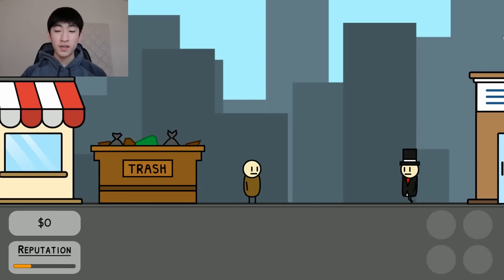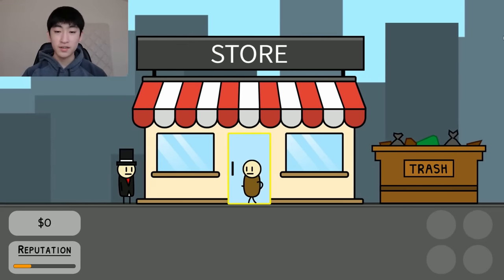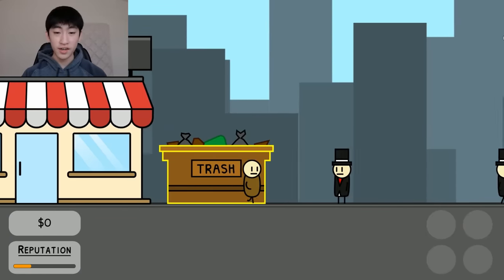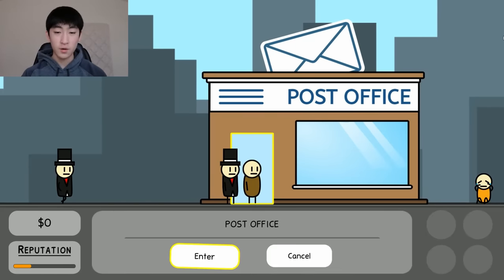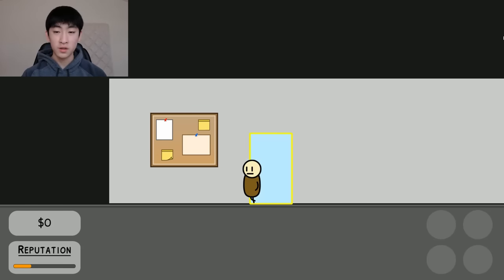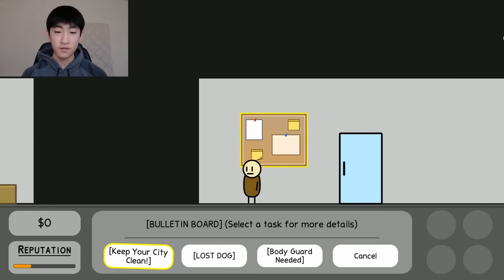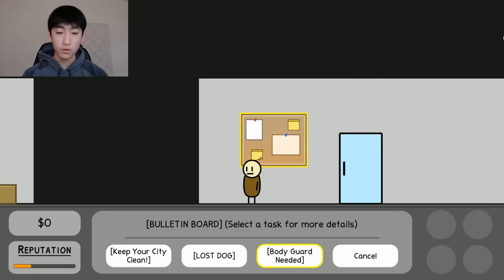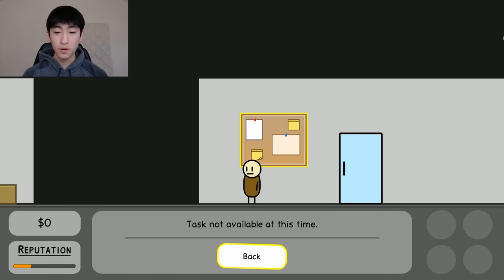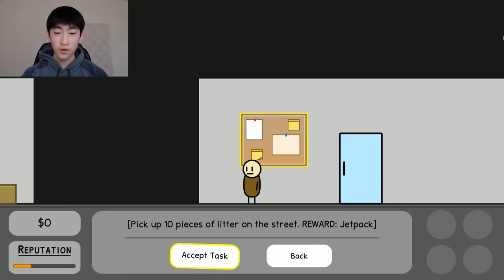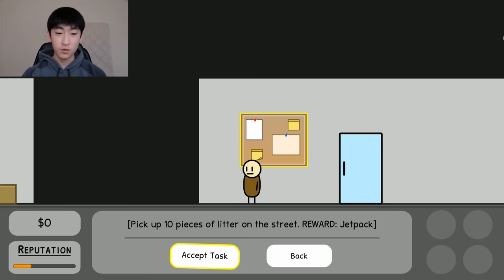Alright, so we are all spawned in, and as usual we have our store, dumpster, and everything else. But today I'm going to check out this new post office. So I'm going to enter, and inside of here it's pretty simple, but we have a bulletin board. So if I just interact with it, then as you can see, we have all of these different tasks. Some of these aren't available right now — I cannot select the lost dog task or the bodyguard task. So I'm going to select the 'Keep Your City Clean' task. The task is to pick up 10 pieces of litter on the street, and we get a jetpack as a reward. So I'm going to accept the task.